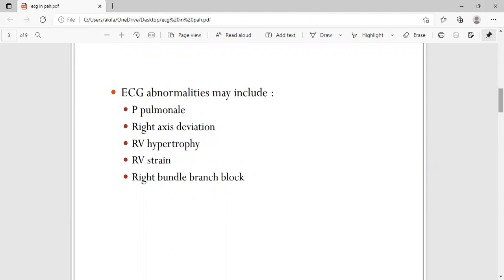If there is right atrium enlargement, what you see is P pulmonale. We have already discussed this in detail in our video on P waves. Right axis deviation is also expected because the right side of the heart is getting enlarged.